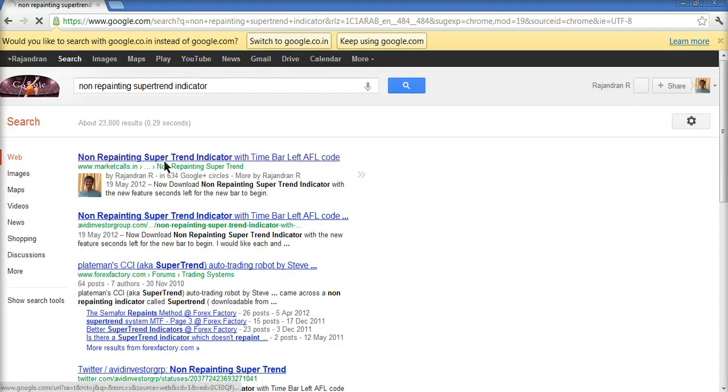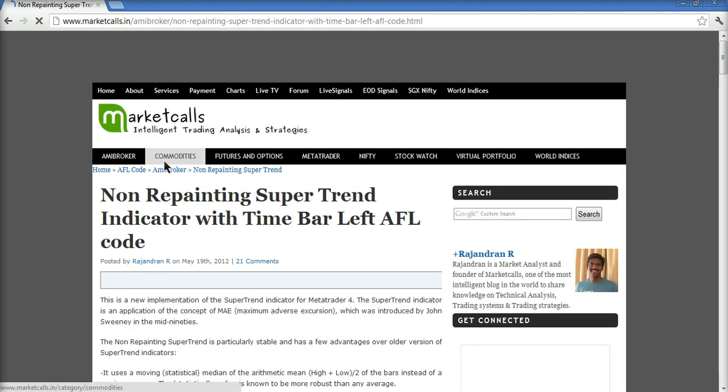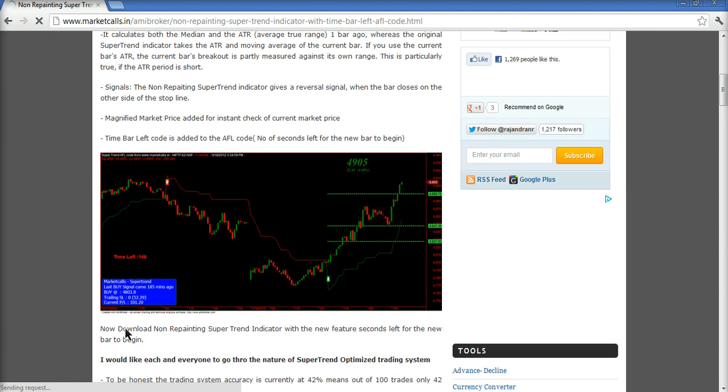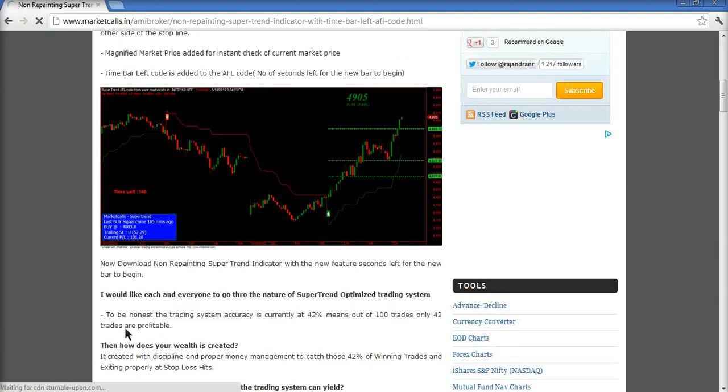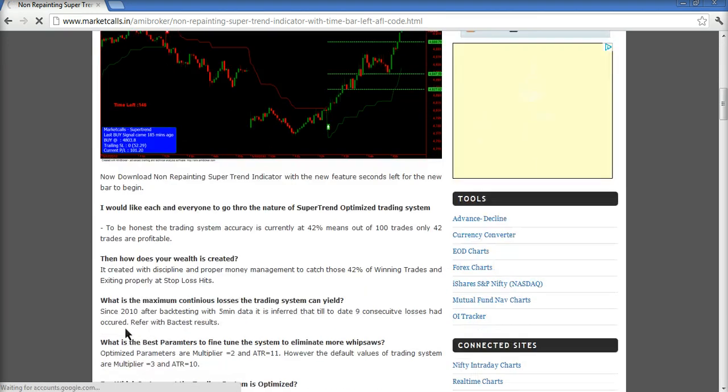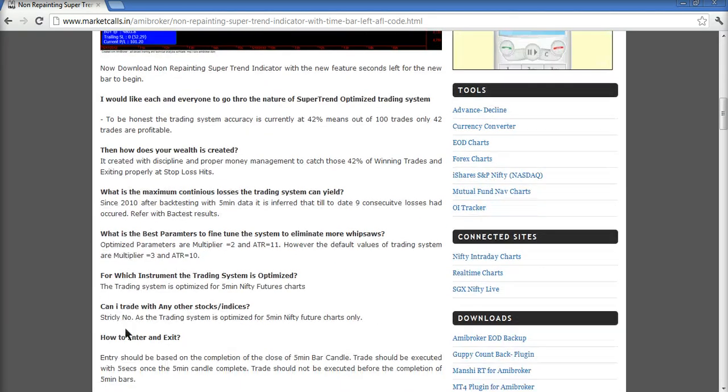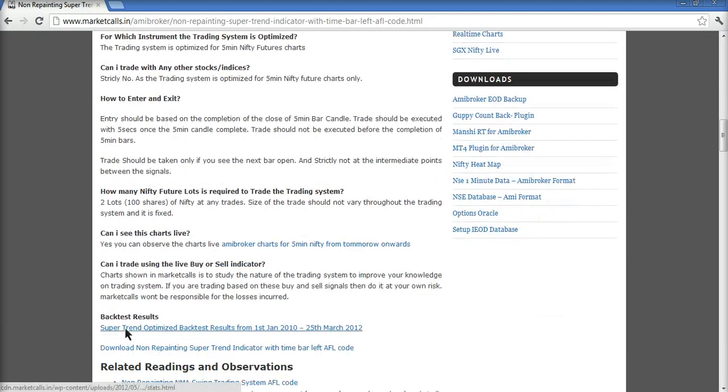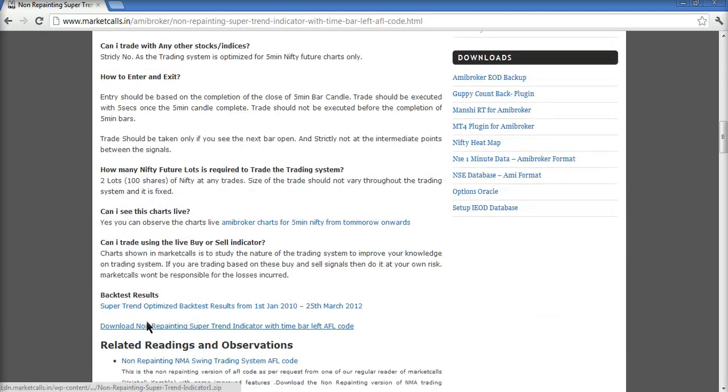Here you can go there and download the source code which is available free of cost. Yes, here. The code is available at the bottom of the page. Download it from here.